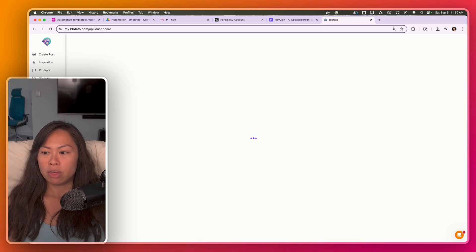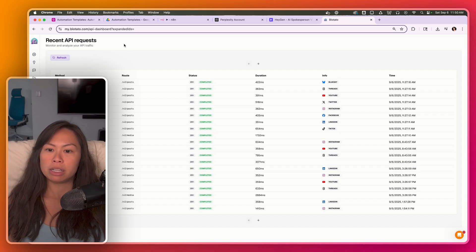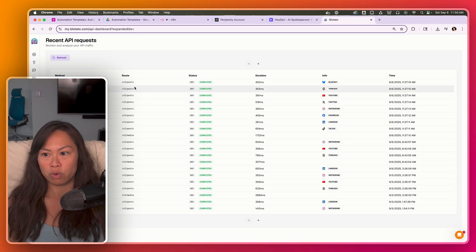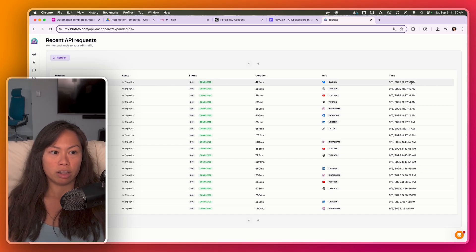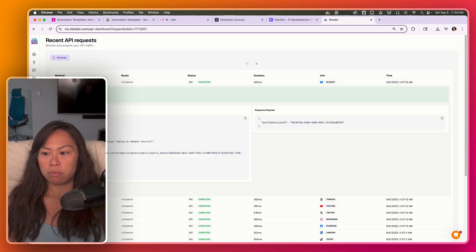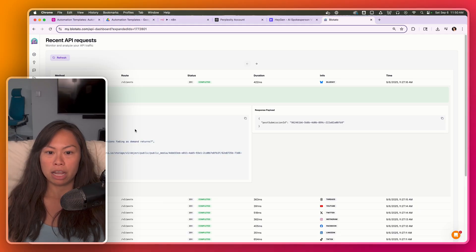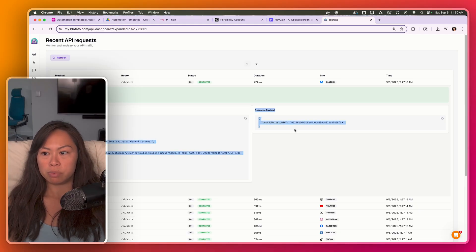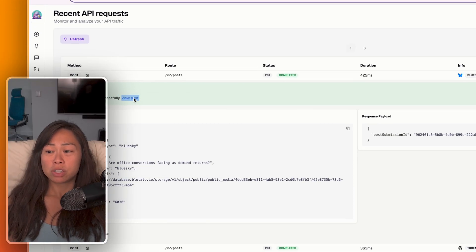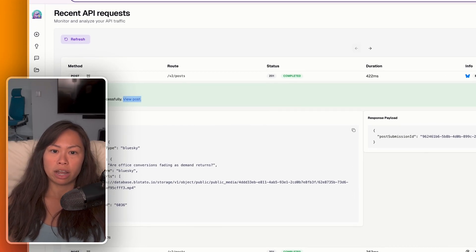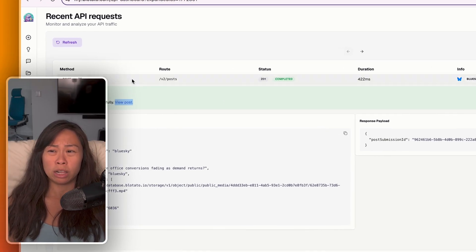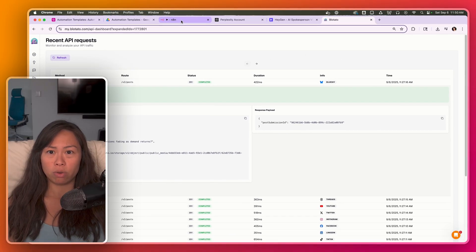And the neat thing about this is the API dashboard makes it super easy to debug all of your requests. So this you can tell is just this morning 1127 AM. Click on a request and you can see exactly the request payload, the response, you can view the created post. If there's an error, you're going to see a clear error message here as well. So this is just really handy for debugging your workflow automation.